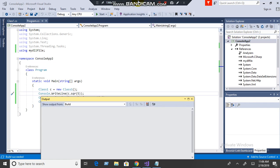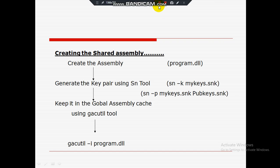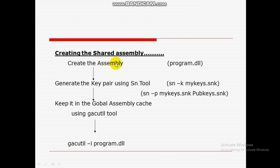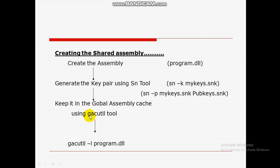This is an example of a private assembly. If you want a shared assembly, to create a shared assembly: first create an assembly (we already created one), then generate a key pair using SN — the Strong Name key tool. Then install it in the Global Assembly Cache using the GAC utility tool.